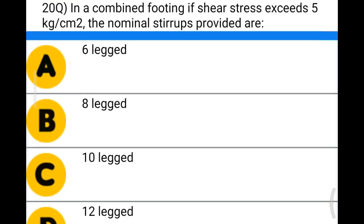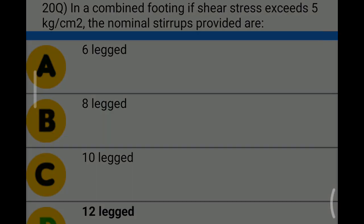Next question: in a combined footing, if shear stress exceeds 5 kg per cm², the nominal stirrups provided are — option A: 6-legged; option B: 8-legged; option C: 10-legged; option D: 12-legged. The correct answer is option D: 12-legged.